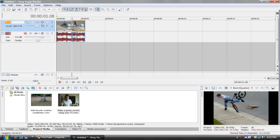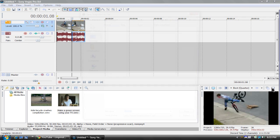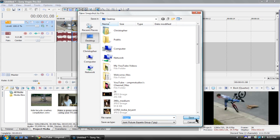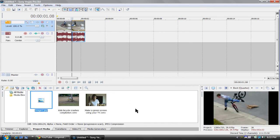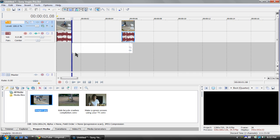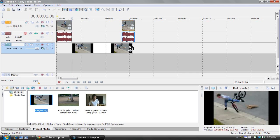and then before I do anything, I need to come over here and save snapshot to the file. I'll just save it to my desktop as image1. It'll automatically import, so now I can move these apart, and drag this one in,